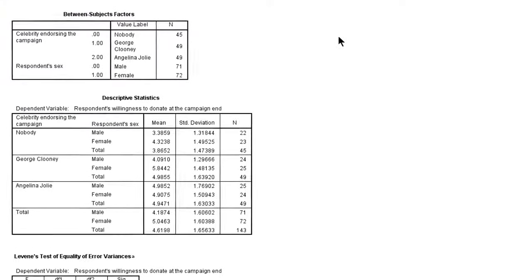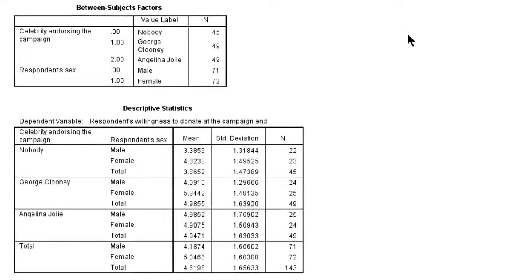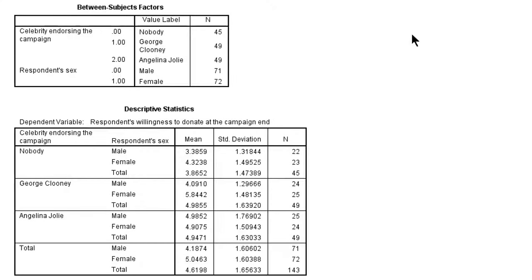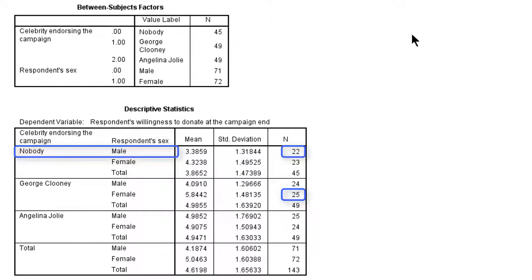The descriptive statistics give us the means and standard deviations for all groups and subgroups, and we can use this table to check whether all groups and subgroups are of equal size. In this example, every combination of a celebrity and a sex should contain about the same number of observations. We see that the number of observations ranges from 22 for males not confronted with a celebrity endorser, to about 25 for females seeing George Clooney or males seeing Angelina Jolie. So the difference between the largest and smallest group is three subjects, which is just slightly more than the 10% of the size of the largest group that we would accept.